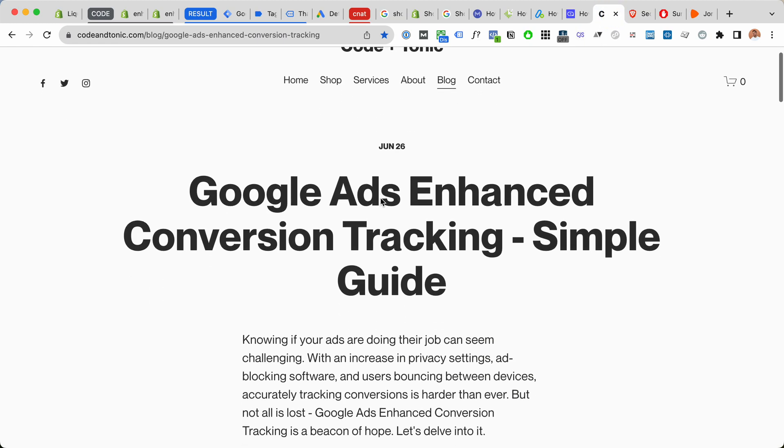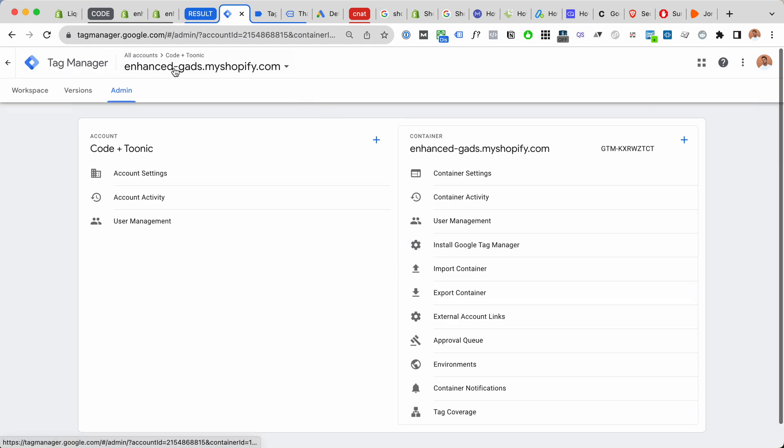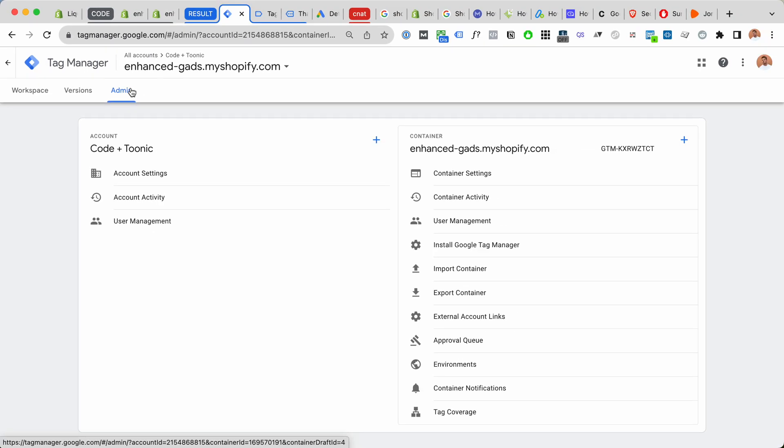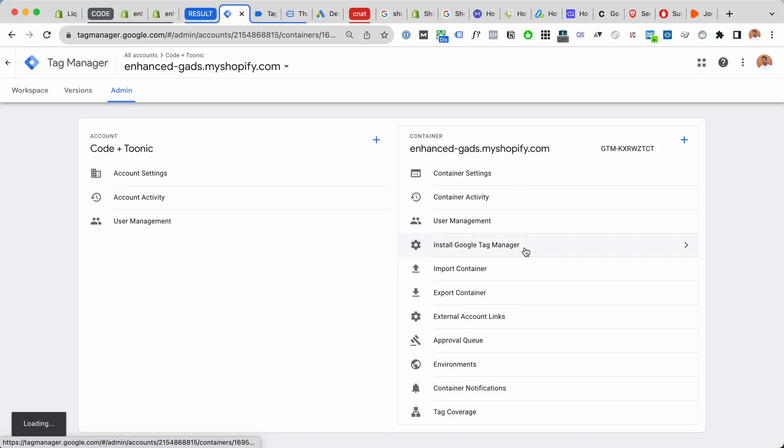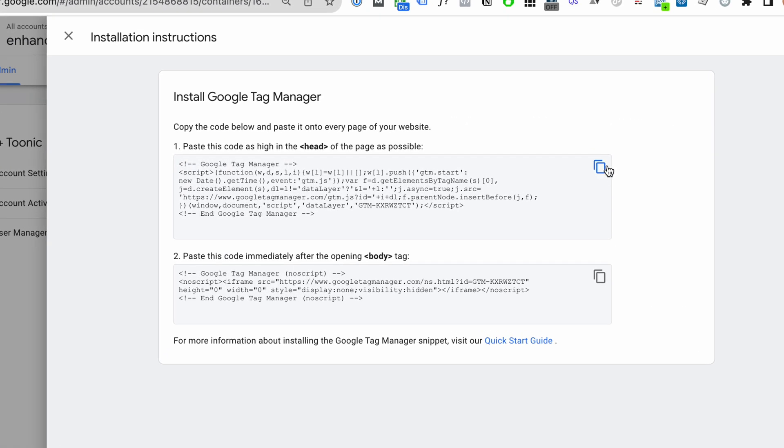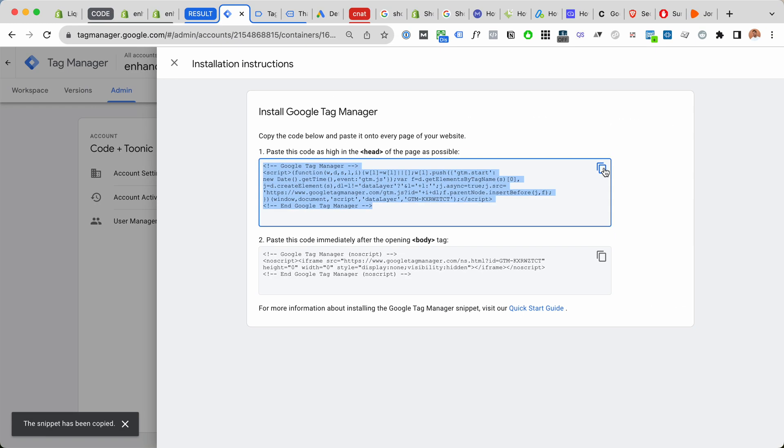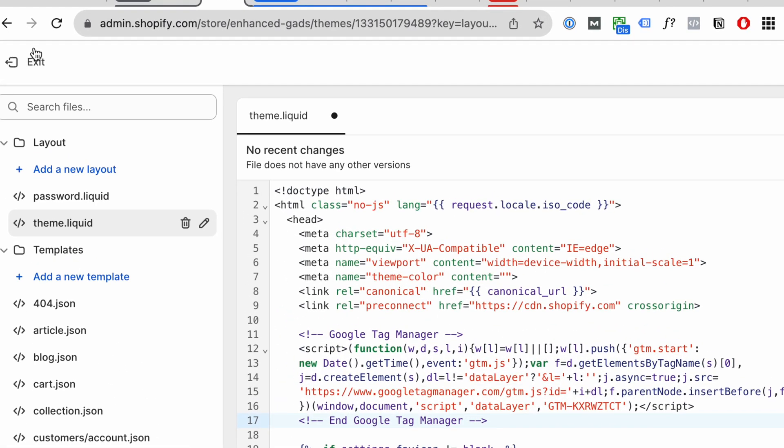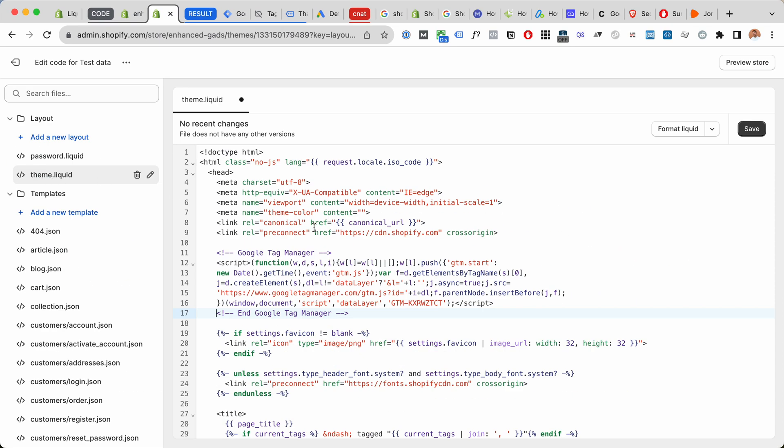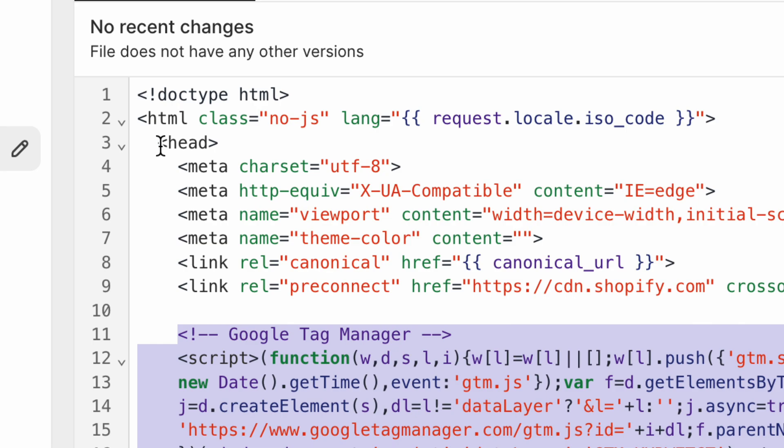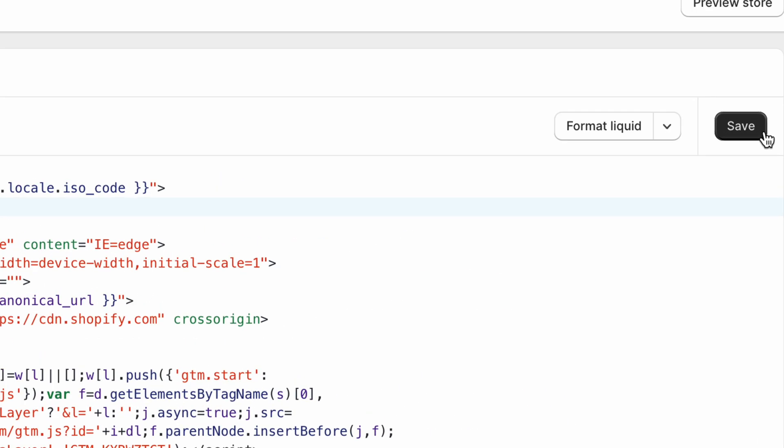Let's take a look, a brief overview on how to do this. First, you will go to Google Tag Manager and you will create a new container. Now you will install Google Tag Manager. You will copy this, go to edit your code for your theme, look for the theme.liquid file, and add Google Tag Manager here inside the head tag and save.